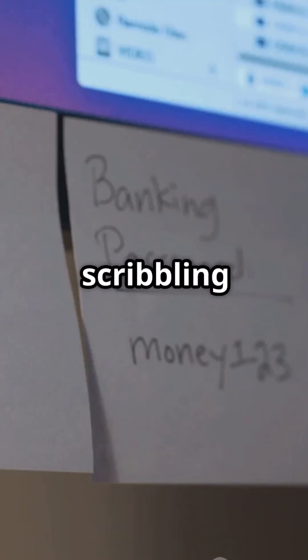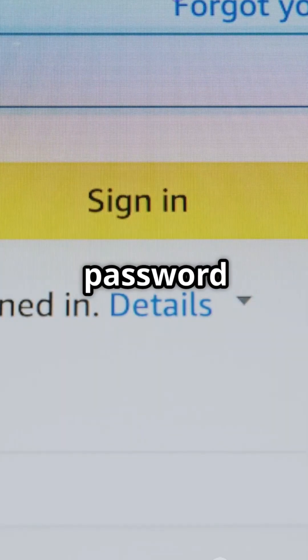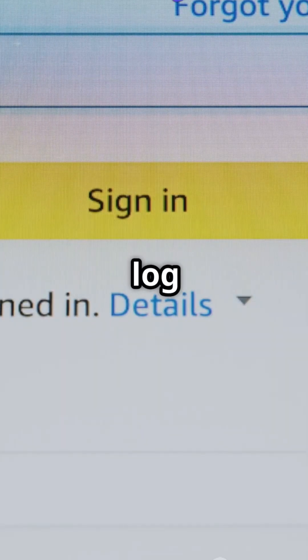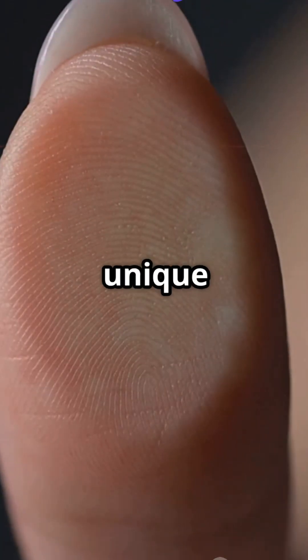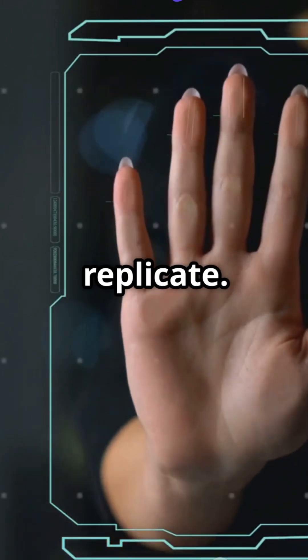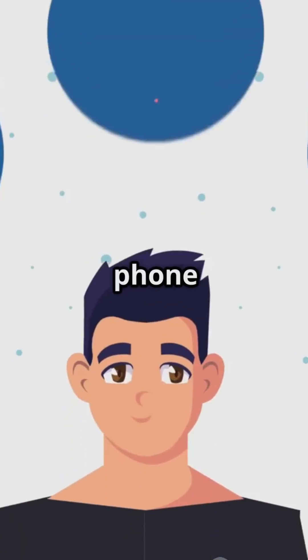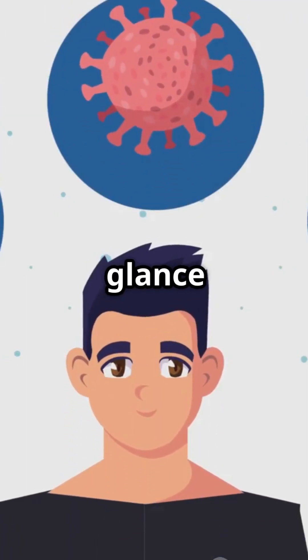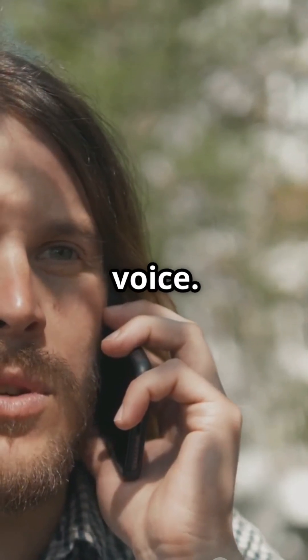No more scribbling down passwords or hitting forgot password every time you log in. Biometrics use unique physical traits that are incredibly difficult to replicate. Imagine unlocking your phone with just a glance or accessing your bank account with your voice.